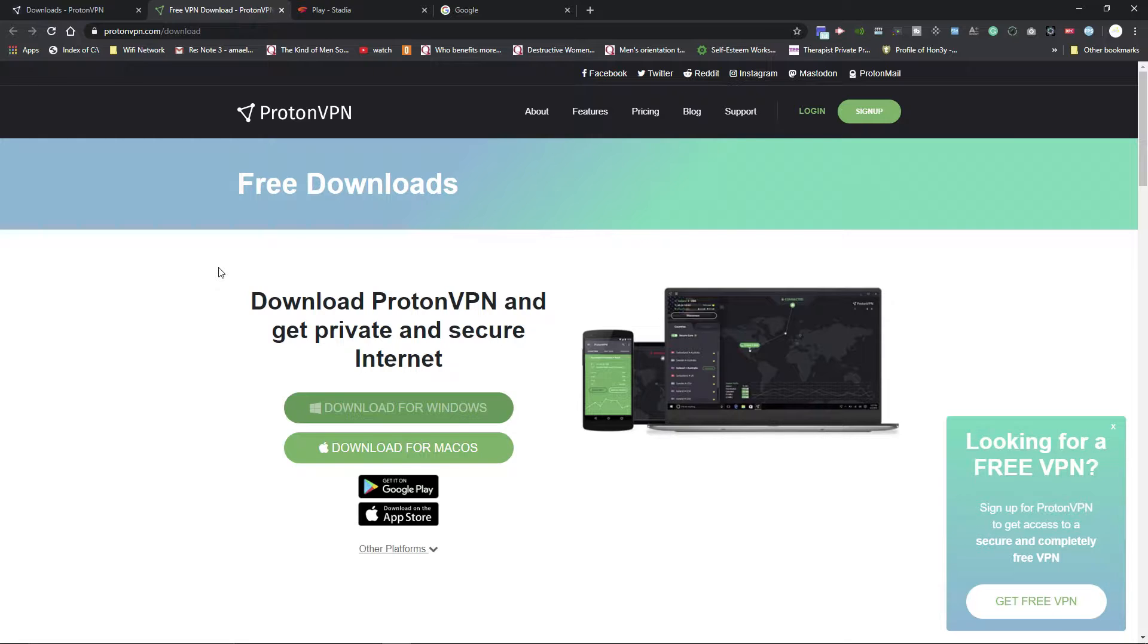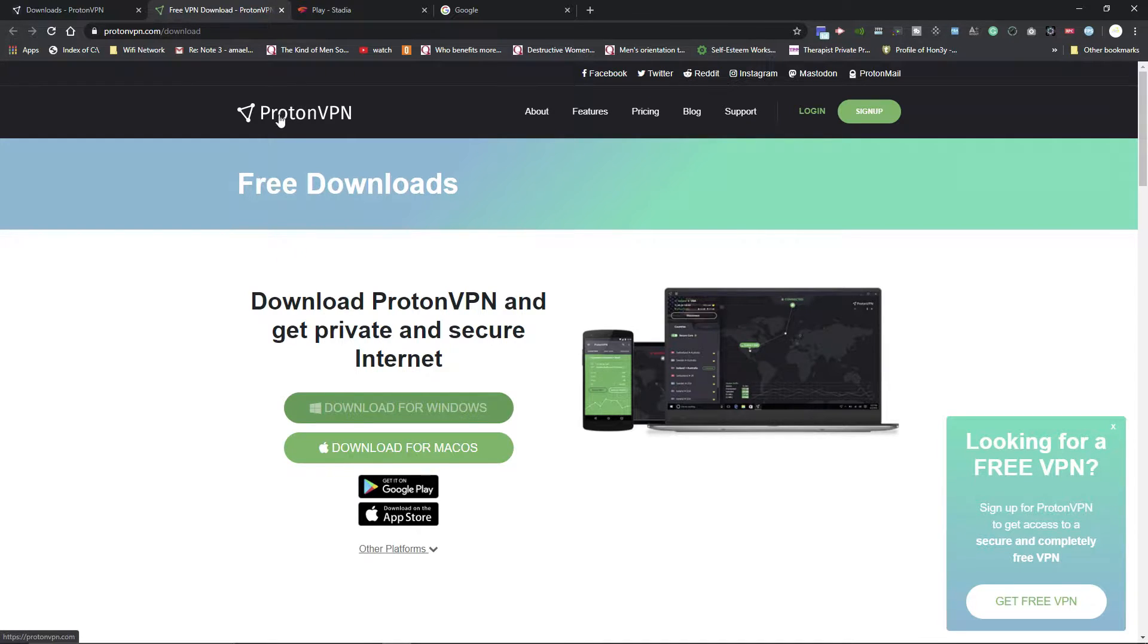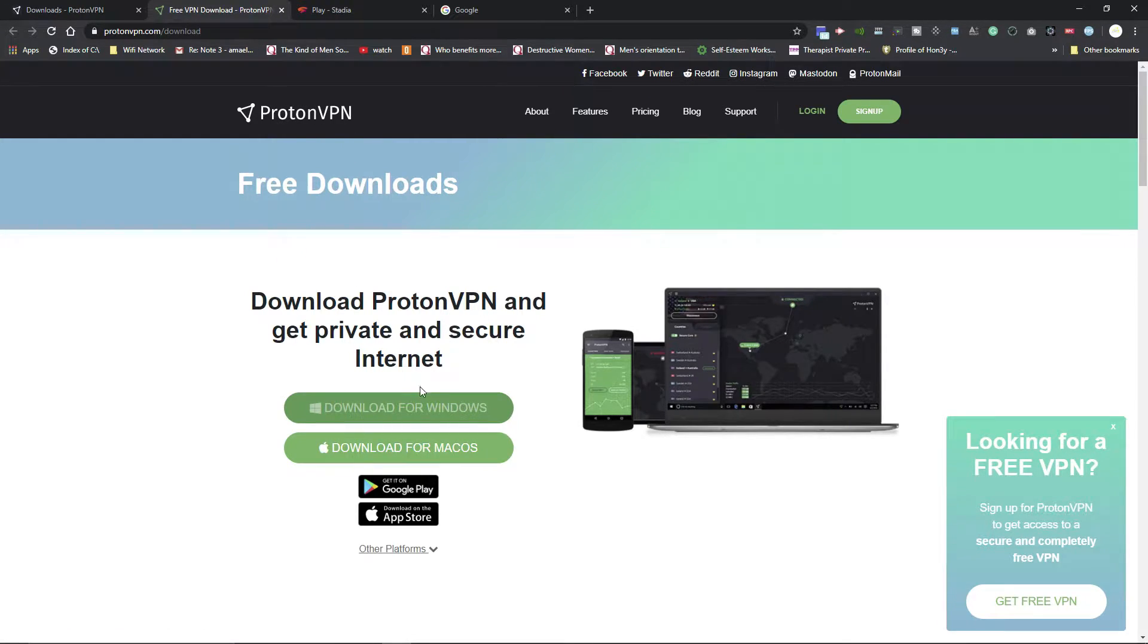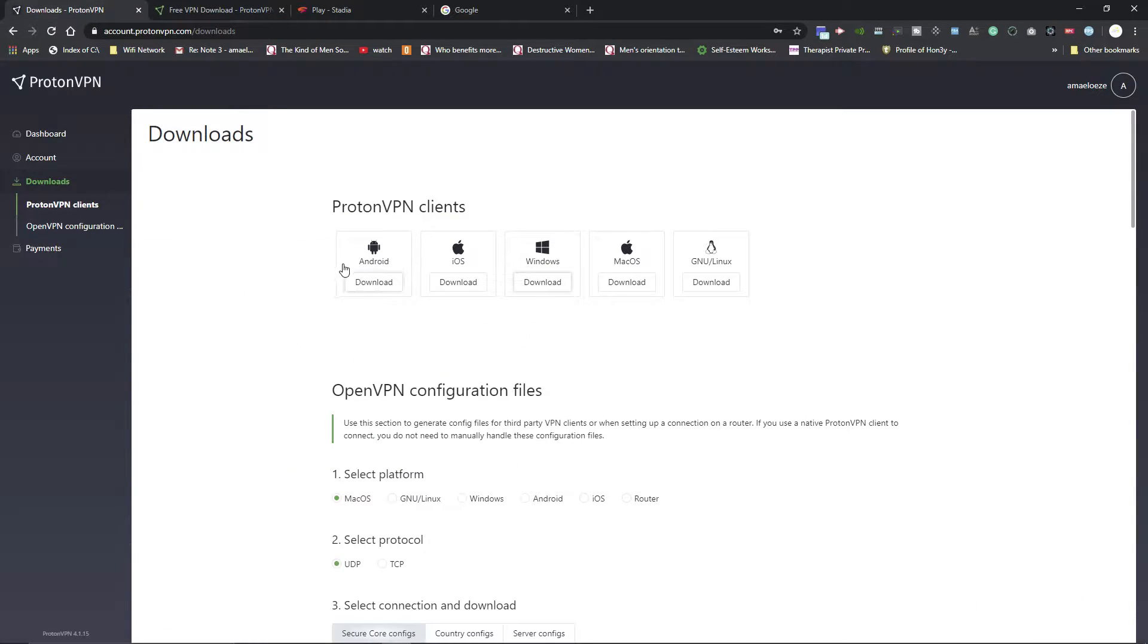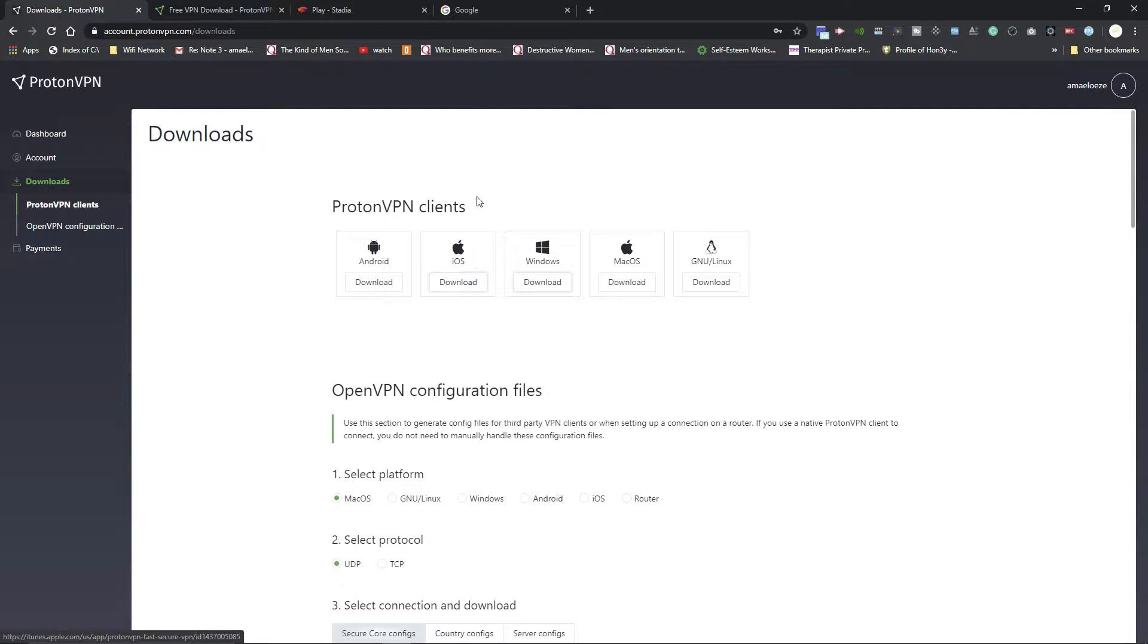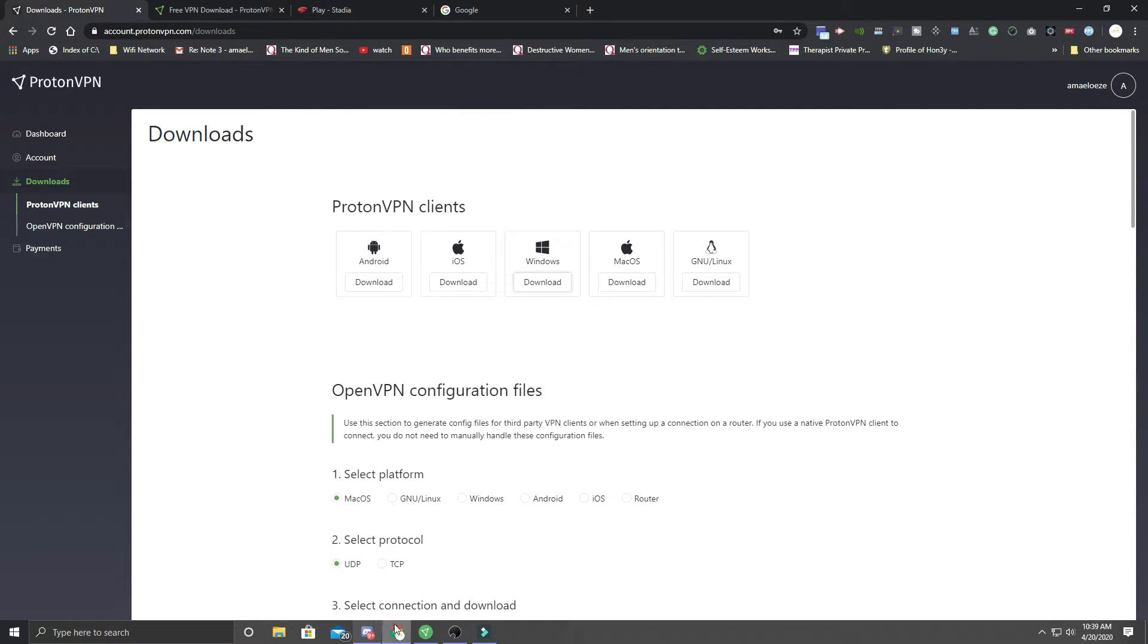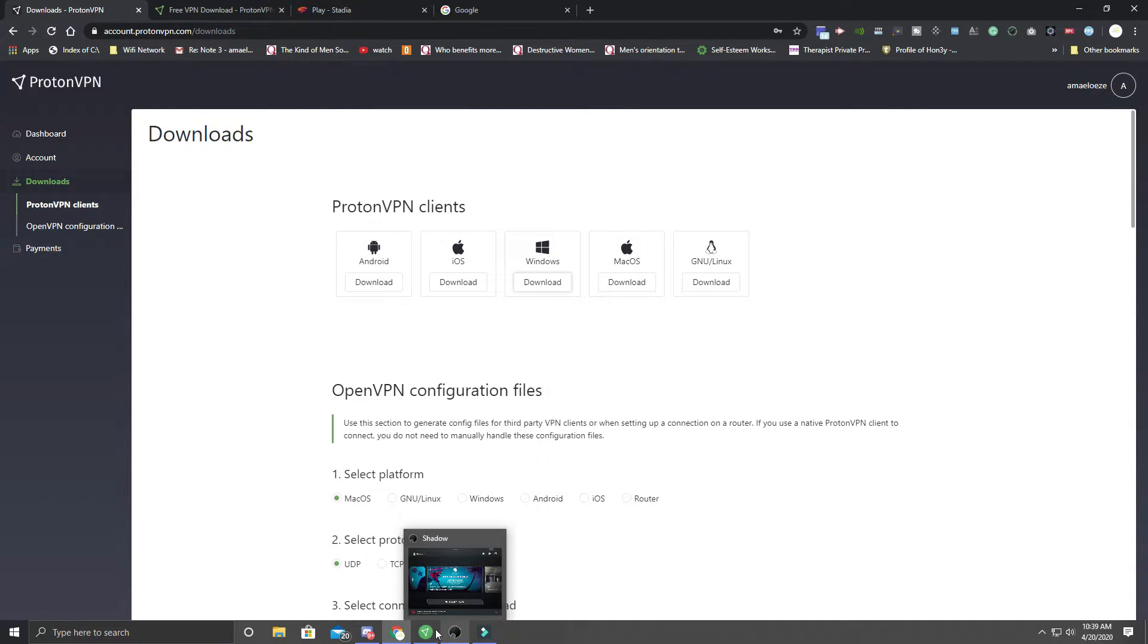To get started, you're going to need something called ProtonVPN and you can download it. It's free for Windows, for Macs, and you can even use this on your smartphones as it has Android and iOS coverage.